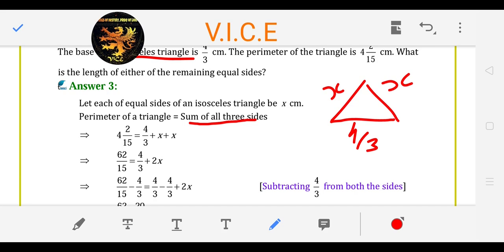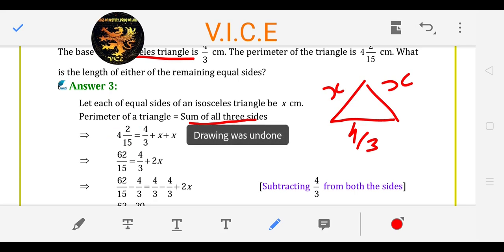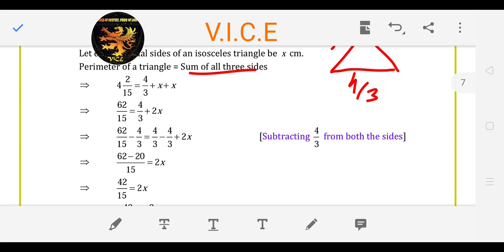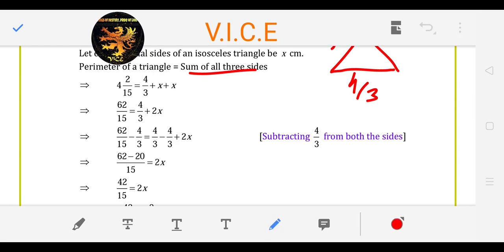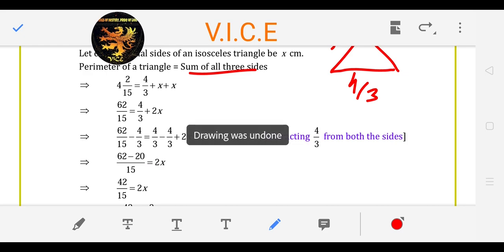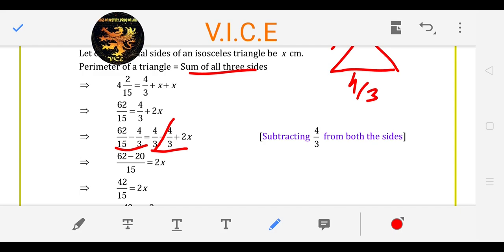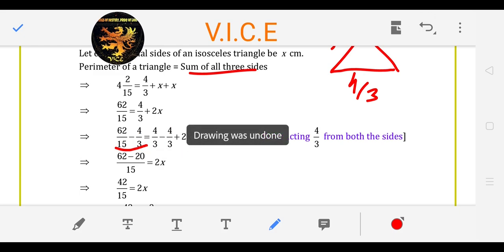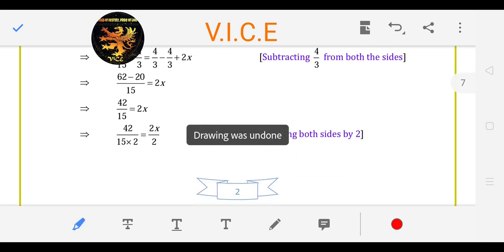Okay, 62 upon 15 — for 15: 60 plus 2. We will convert the mixed number into a fraction. So we get 62 upon 15 is equal to 4 upon 3 plus 2x. Here we have LHS and RHS. We have a 2x and a plus 4 upon 3, so we will remove the plus 4 upon 3 — subtract 4 upon 3 from both sides. Taking LCM as 15, multiply up to 5. Solving gives 42 upon 15 is equal to 2x.